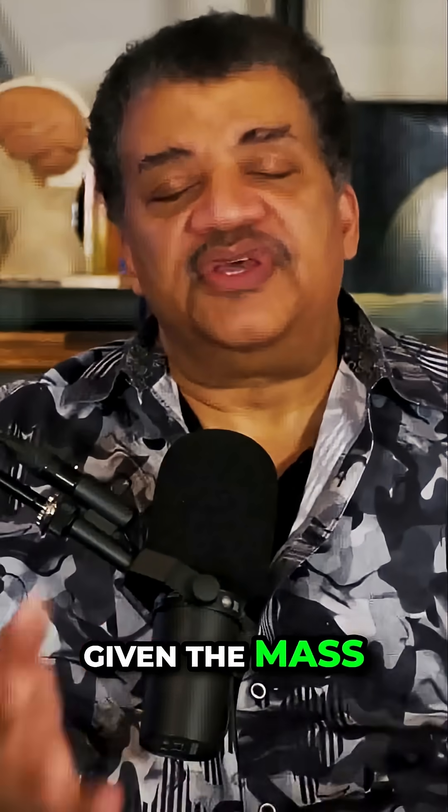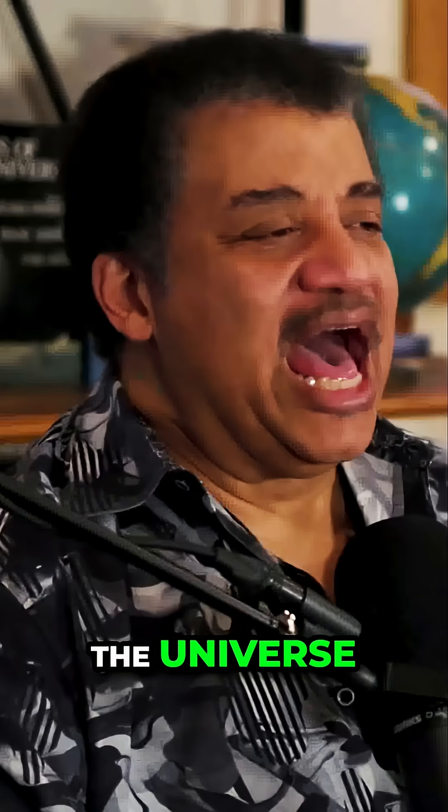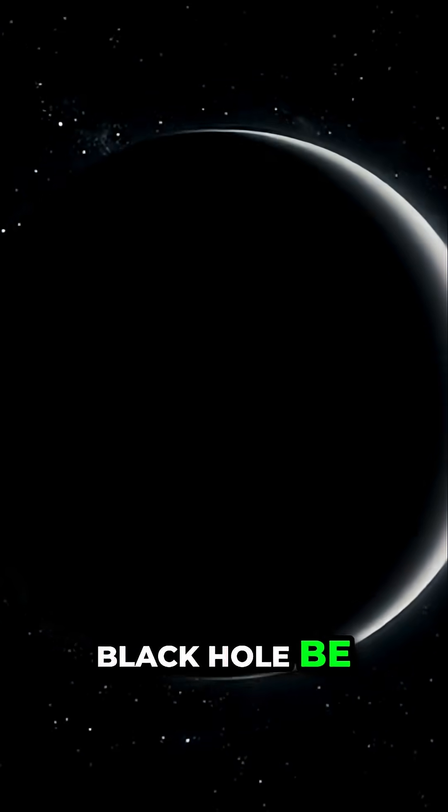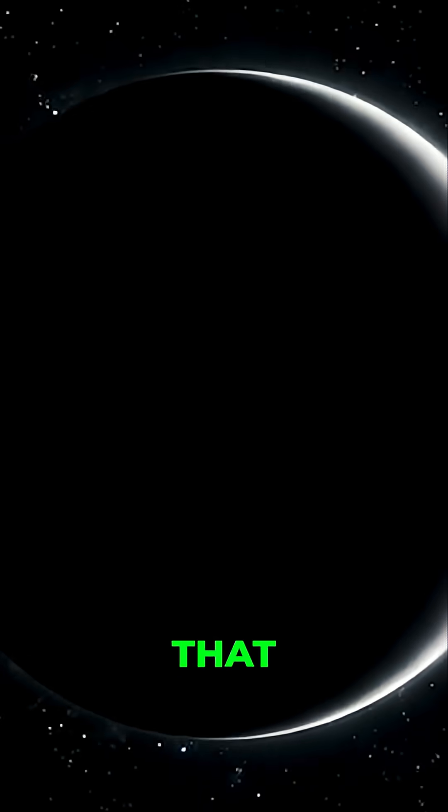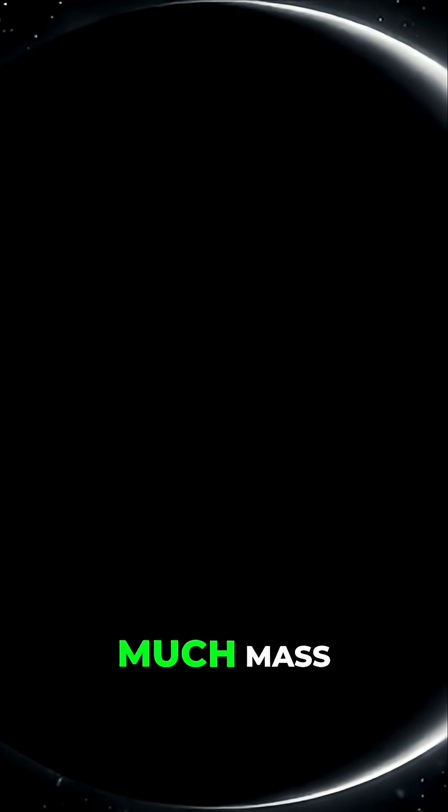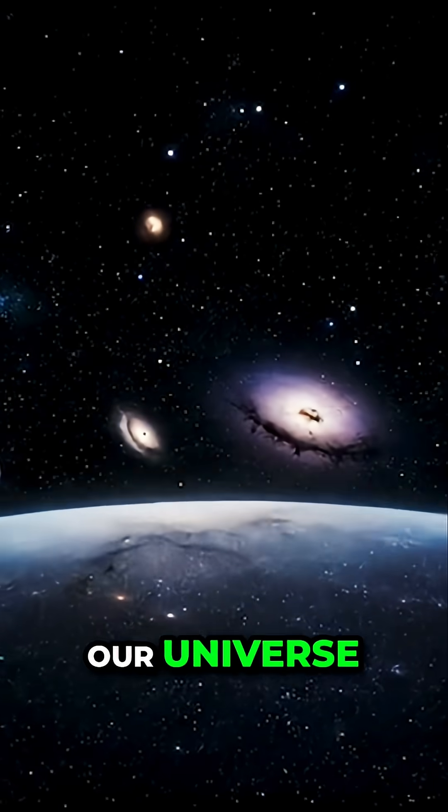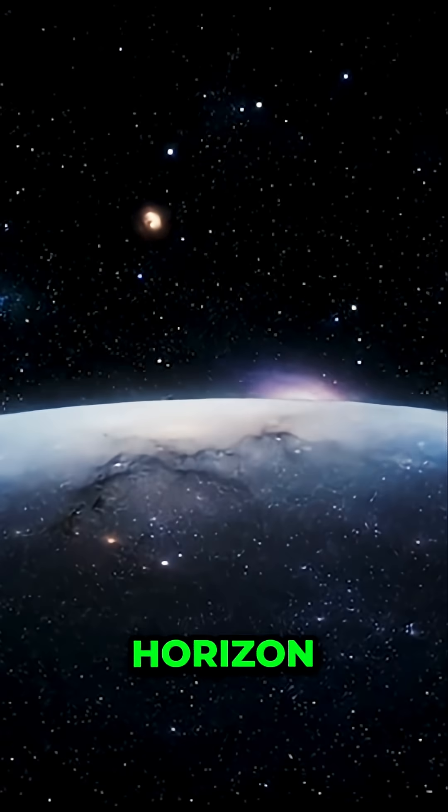Given the mass of the universe, how big would the black hole be that contained this much mass? It's the size of our universe to our horizon.